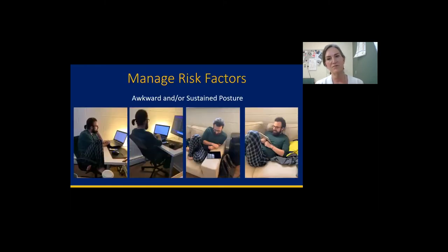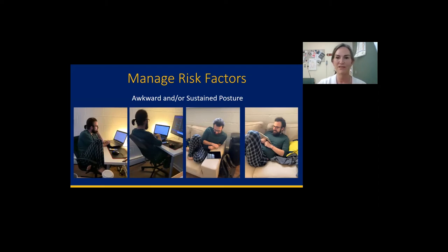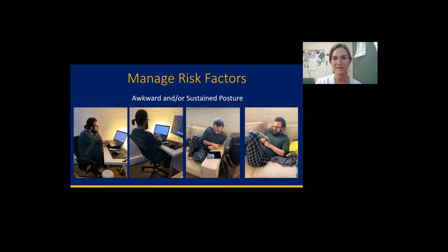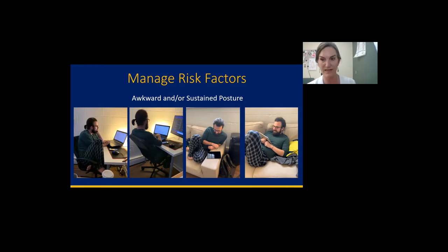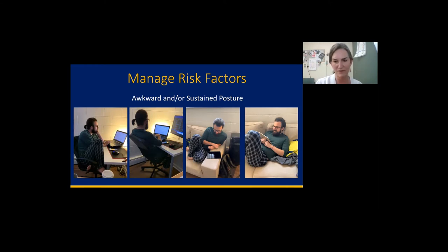Does this look more like your current situation? I'm sure it does, more so in the past year since attending classes online. I didn't steal these photos off the internet — this is my son and his current computer setup. He's had a few complaints of wrist pain and neck soreness lately.